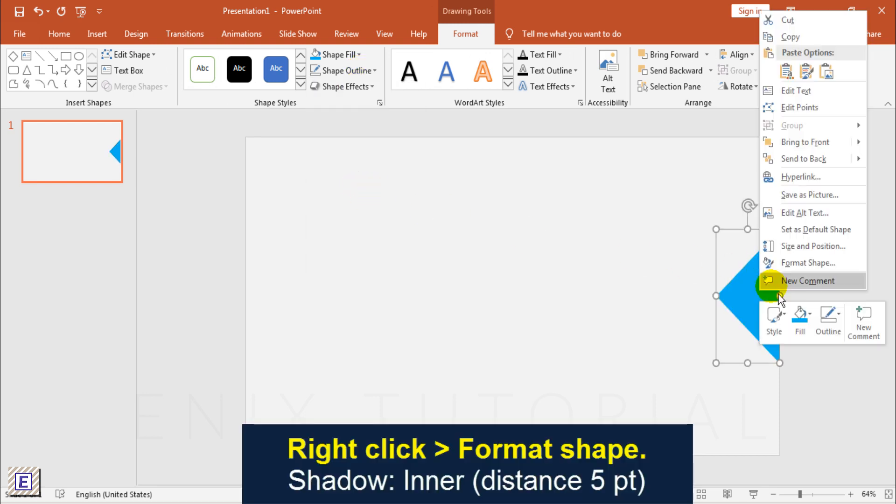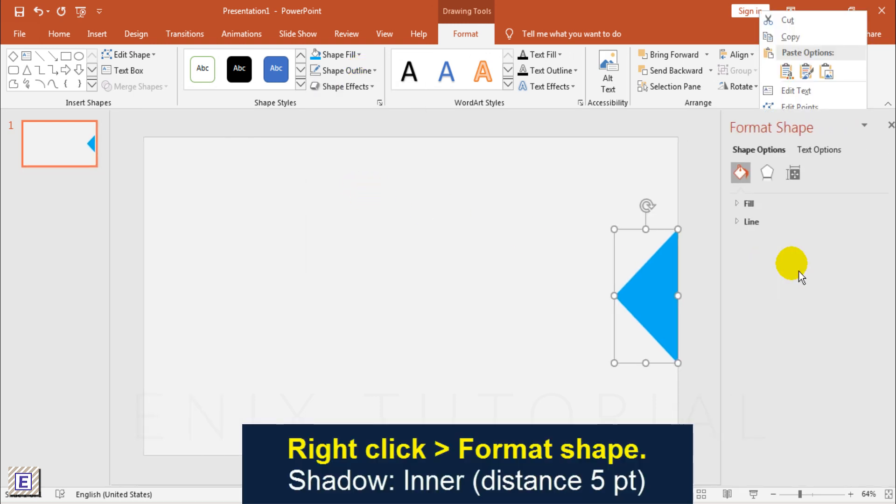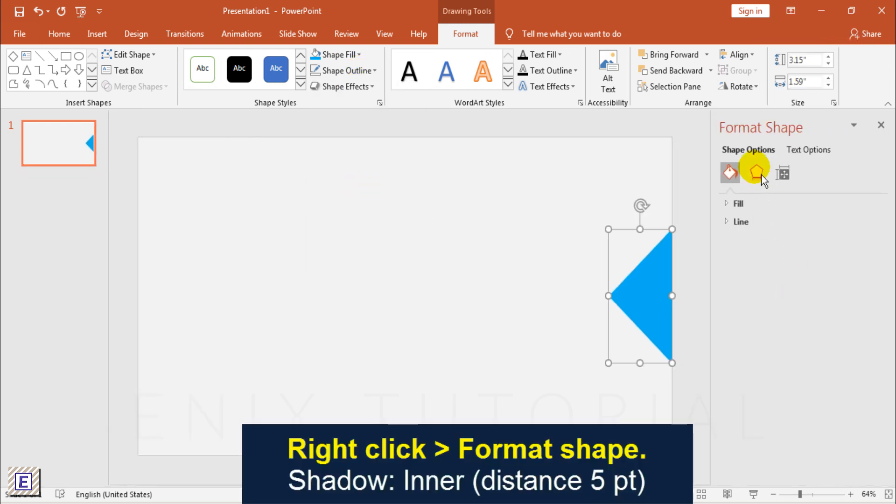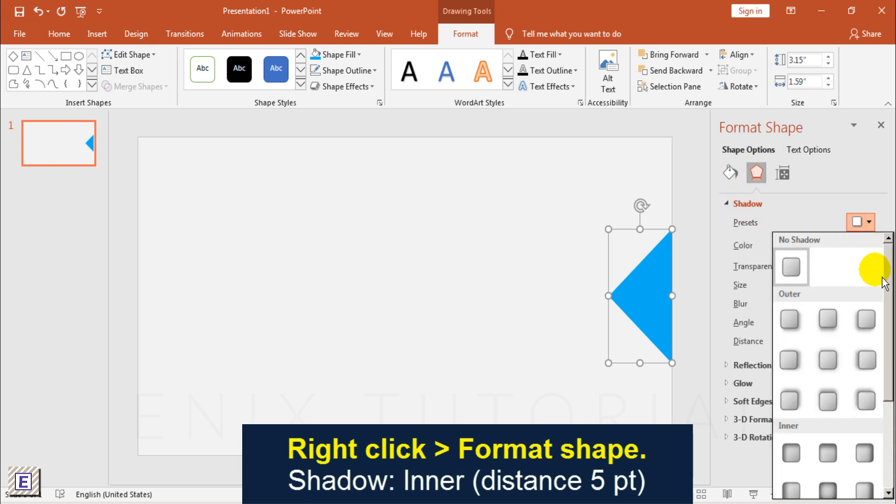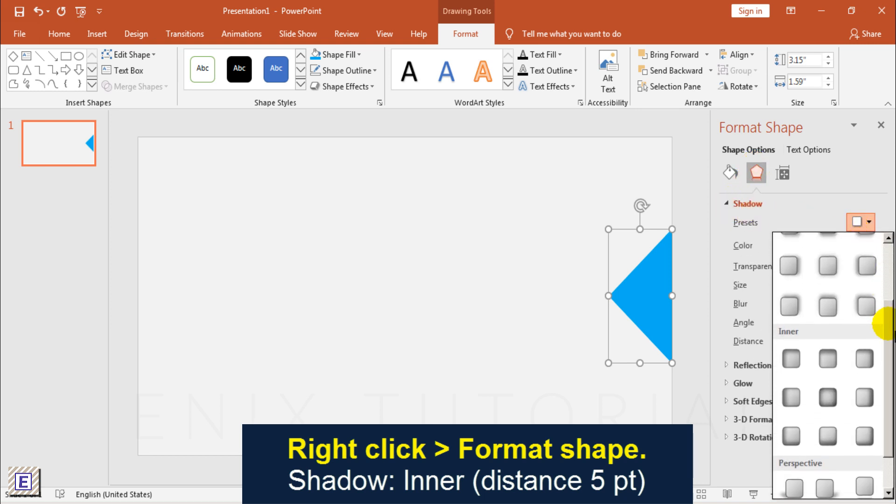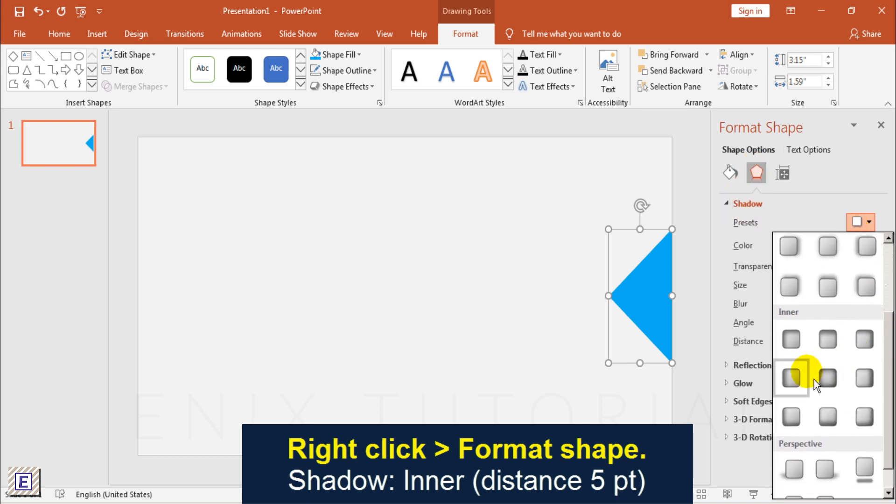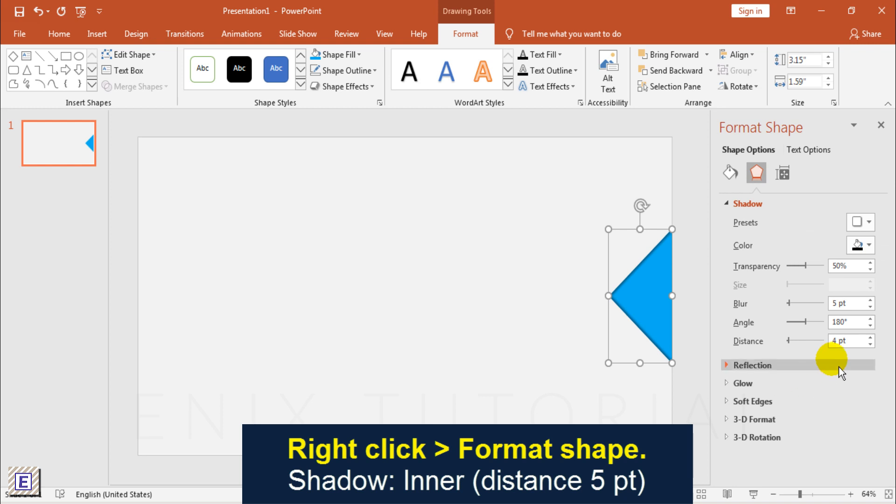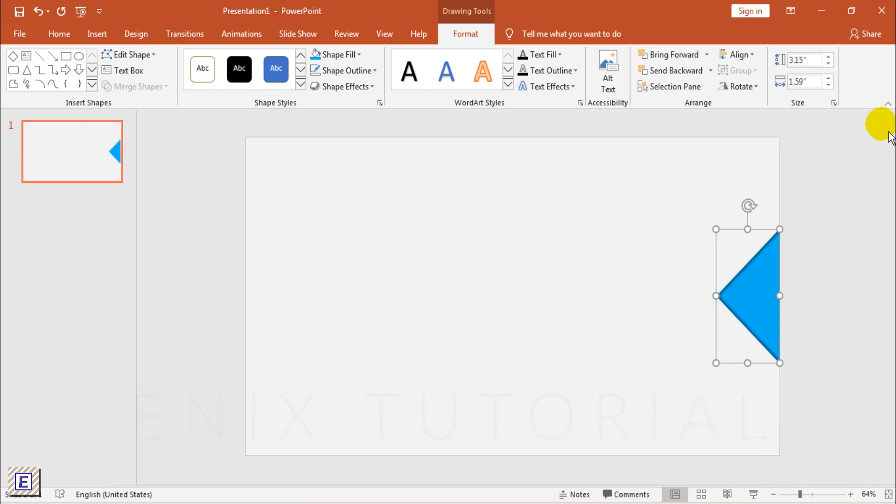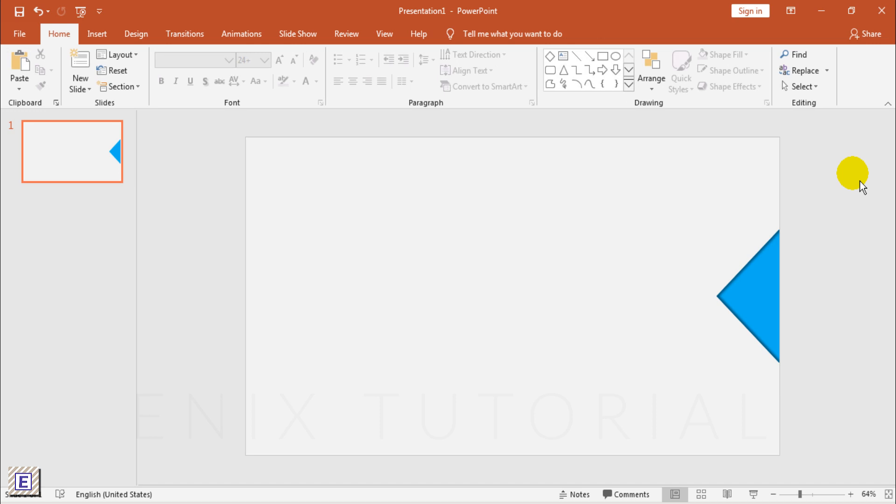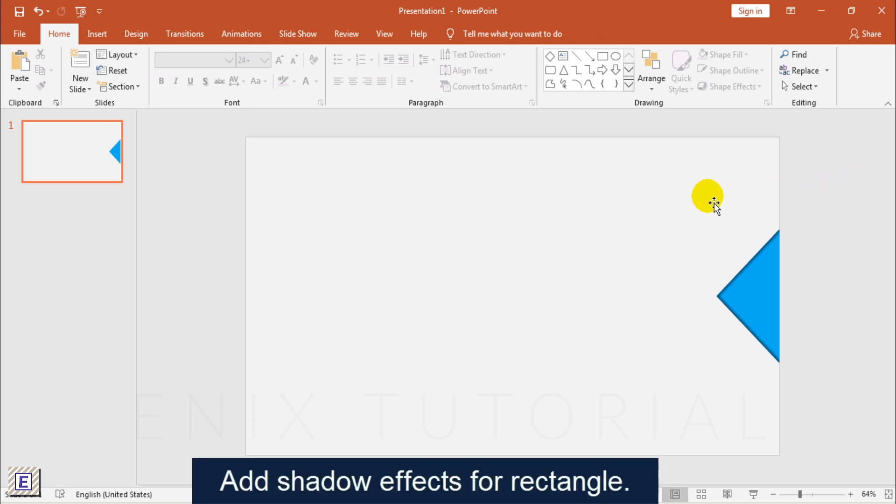Then Add Shadow Effects. Add Shadow Effects for Rectangle.